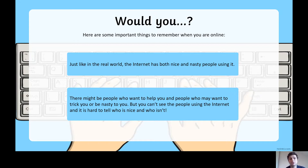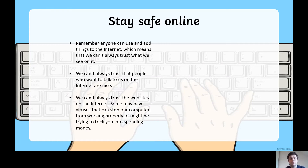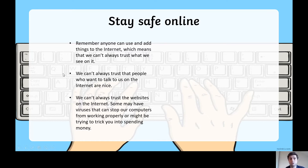There might be people who want to help you and people who want to trick you or be nasty, but you can't see who is using the internet. It can be hard to tell who's nice and who isn't, because when we read something someone's written or see a picture they've put up, we can't actually see the person — we don't know who they are or what they're like. You can't always trust websites either. Some might have viruses that stop your computer from working, or they might try to trick you into spending money.